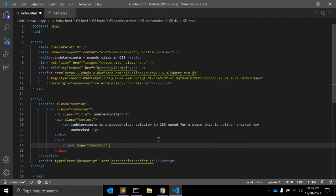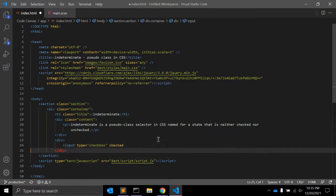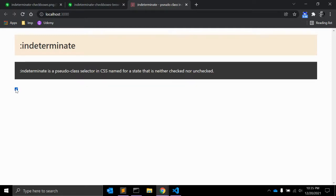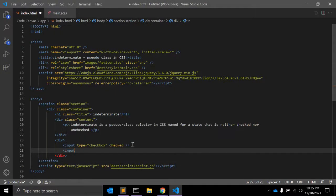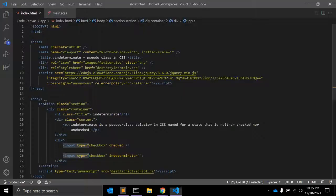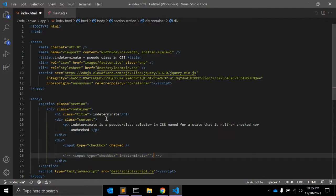For example, we have an input with type equal to checkbox. The checked attribute sets the default state — let's see how it looks. This is a default checked checkbox. You cannot set indeterminate state using HTML attributes like indeterminate equals empty. So this is incorrect — you cannot set the indeterminate state using HTML.